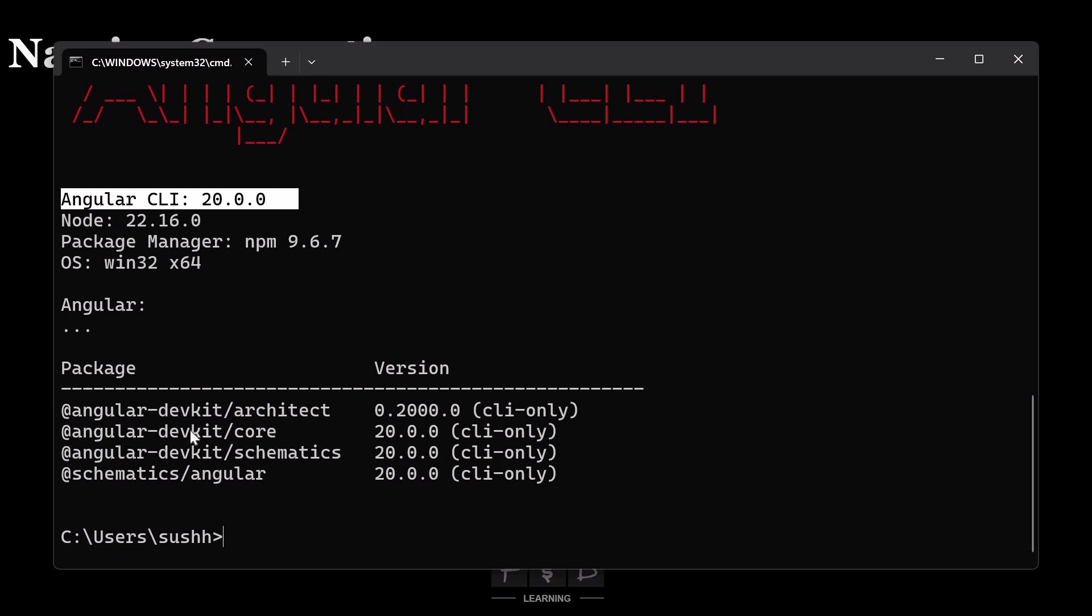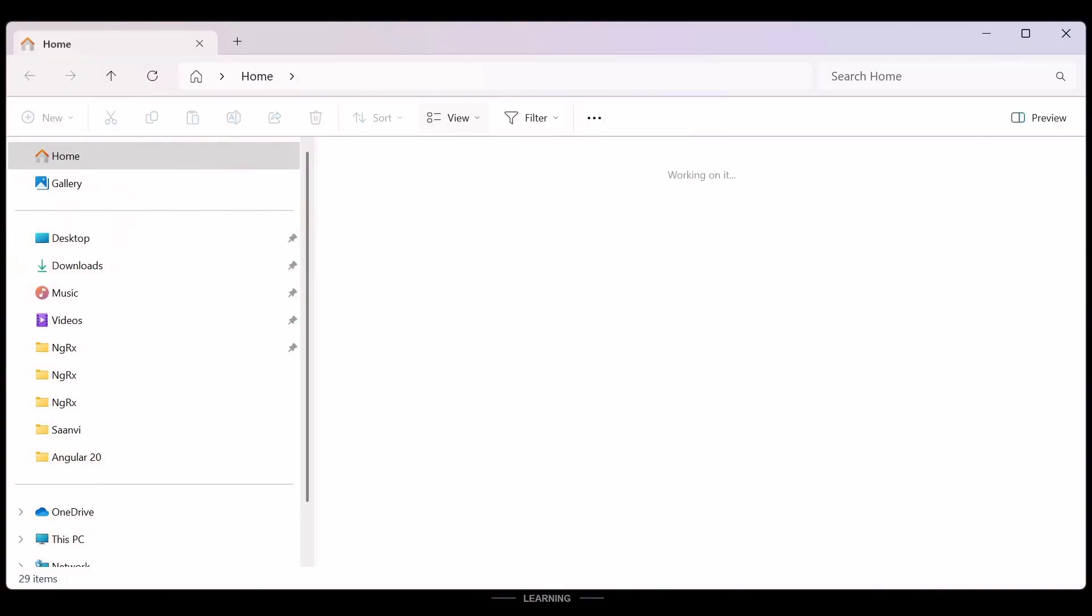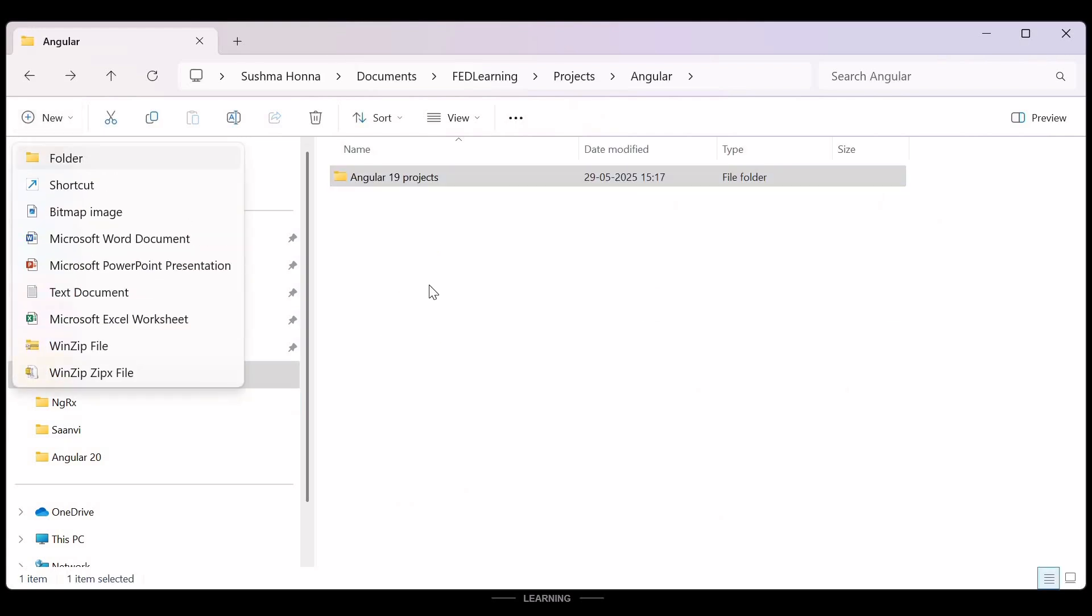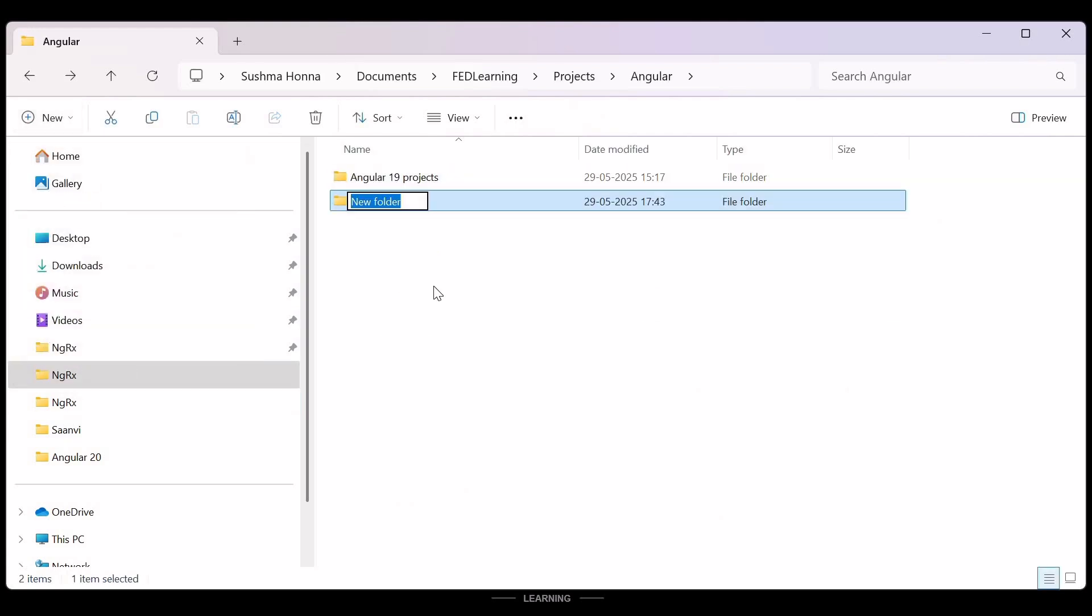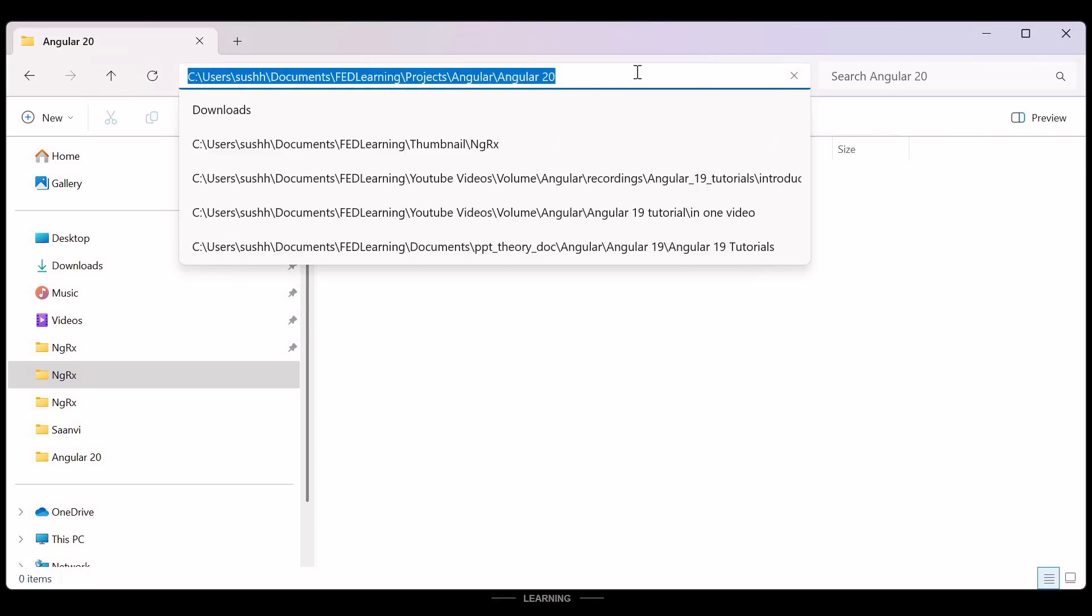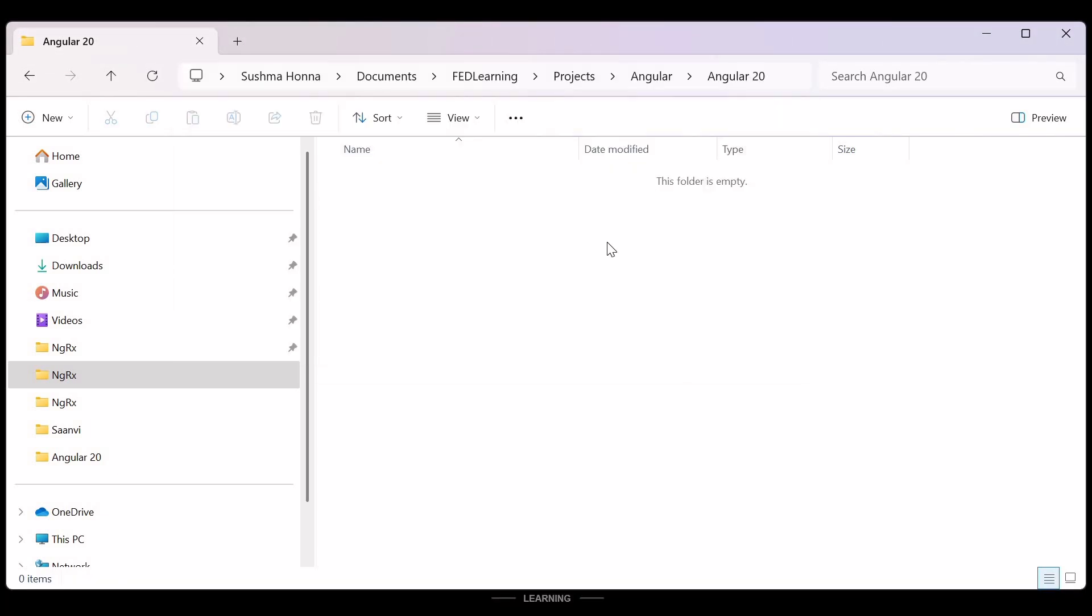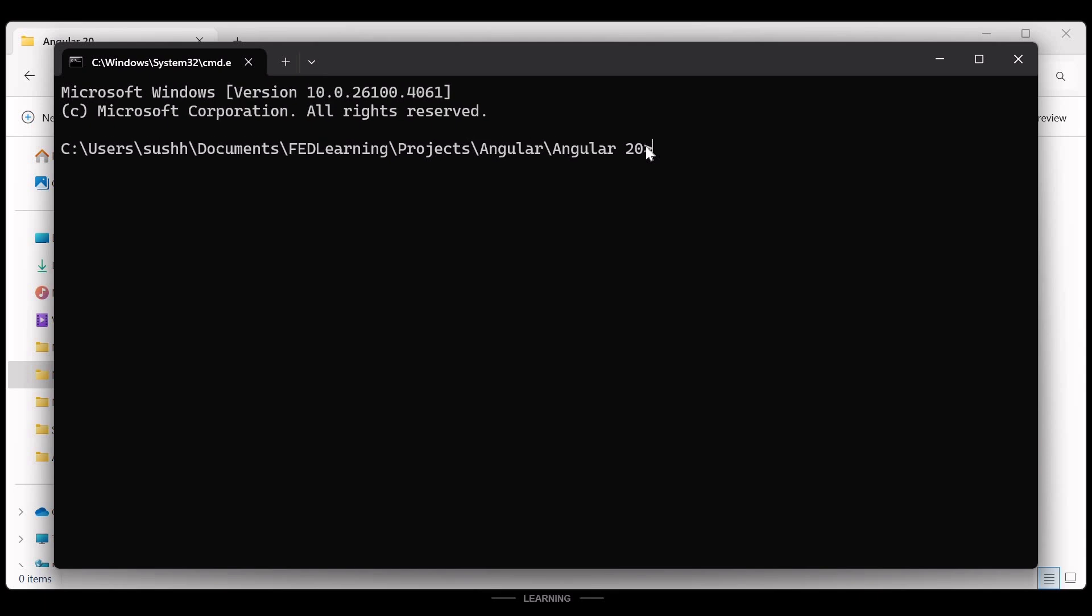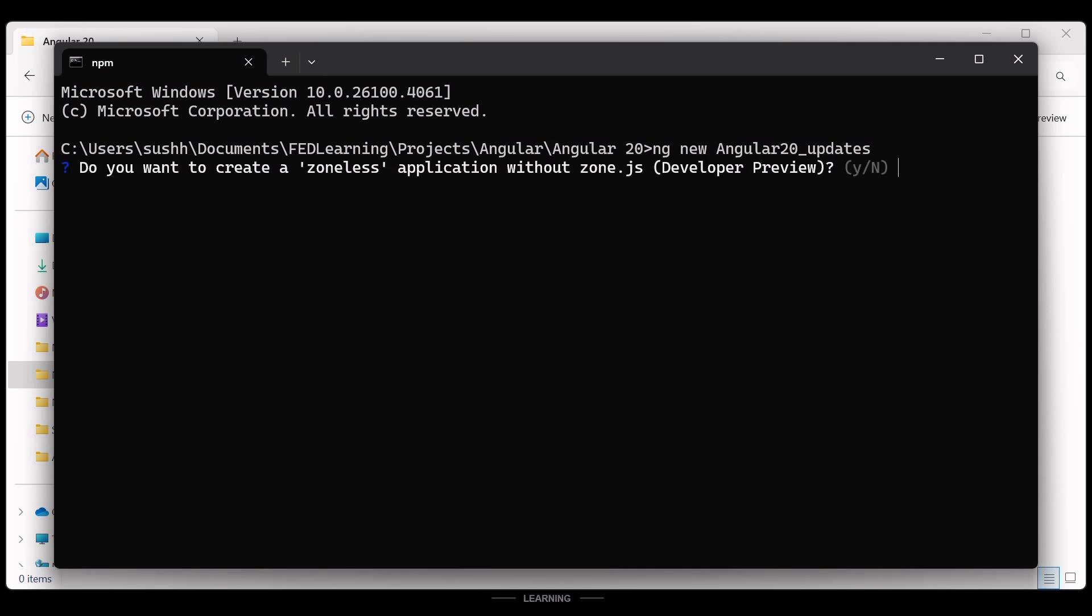Now next, inside my folder structure, I'll create a new folder called Angular 20. And here I'll open the cmd. Here we will create a new Angular project using command ng new space project name. I'll write project name Angular 20 updates to see the updated changes in action.